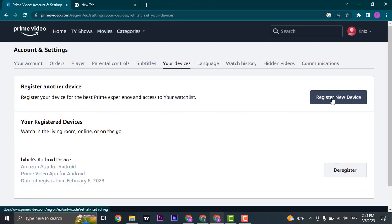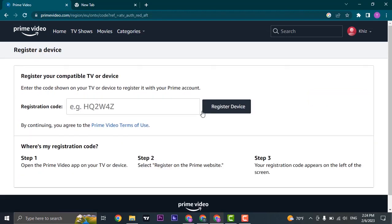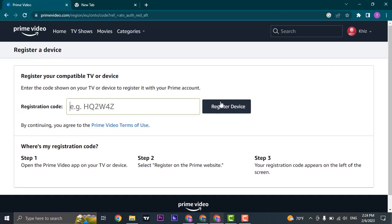Next, it will take you to the screen where you just type in the registration code and then click on register device.